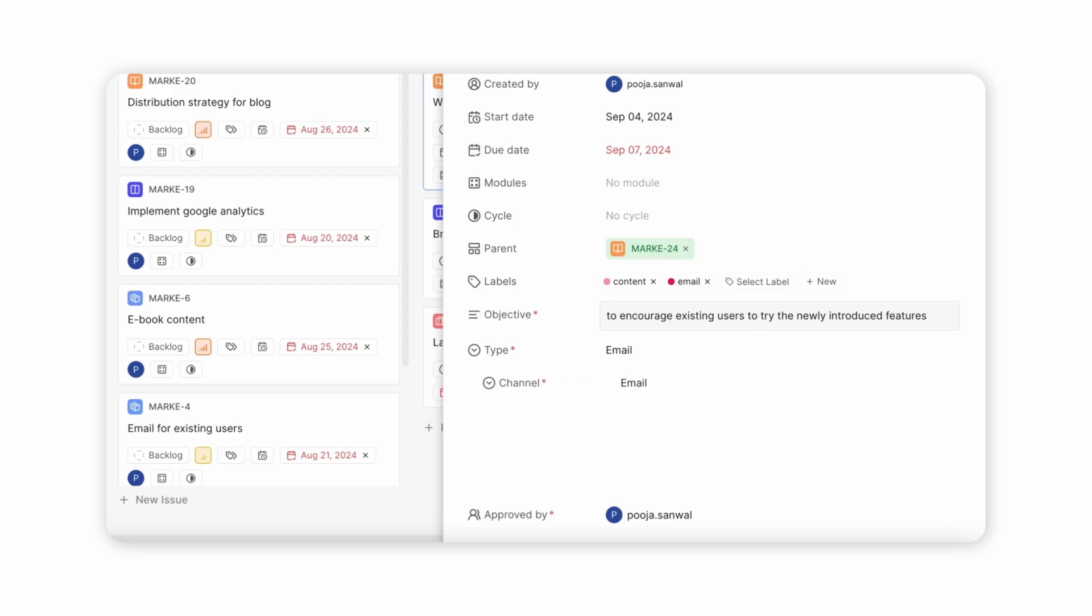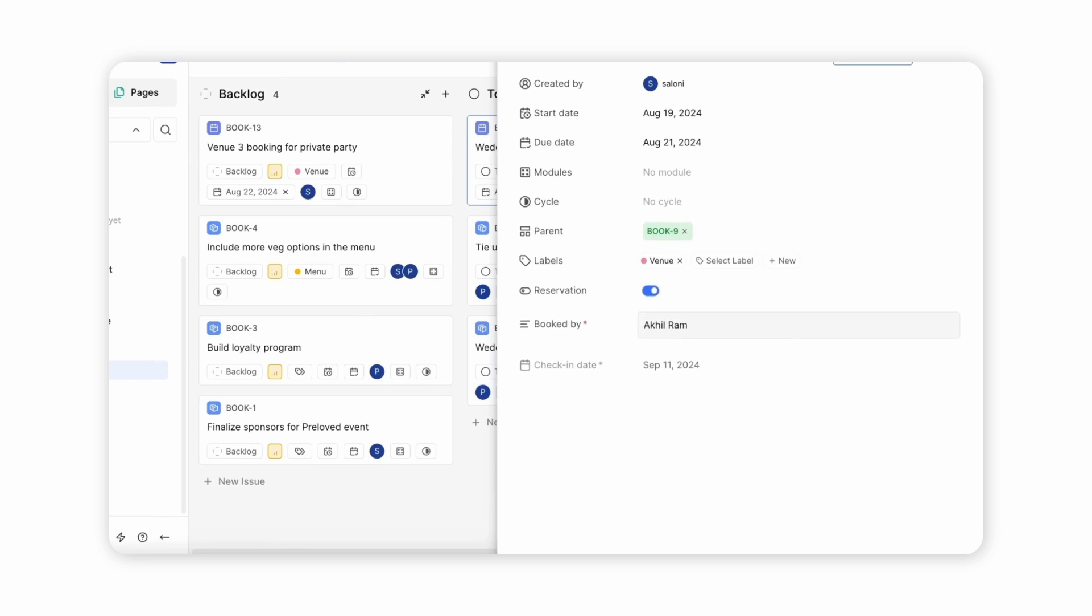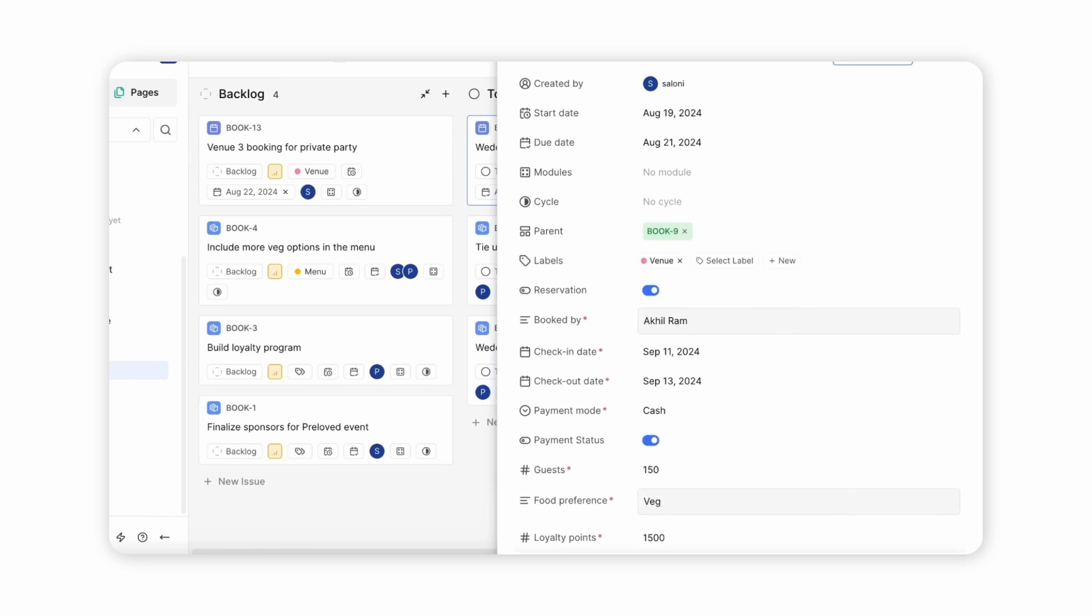Maybe you're in marketing and you need content as an issue type with relevant custom properties, or maybe you manage bookings so you need reservations and invoices. Issue Types unlock this, bringing Plain one step further to being everyone's tool.